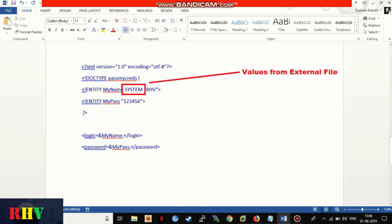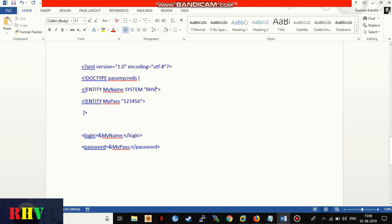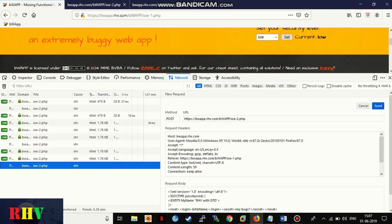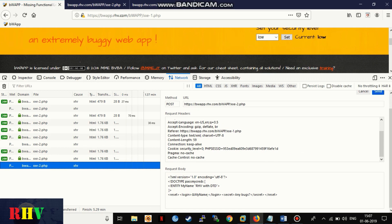DTDs allow developers to accept values from external files and assign the same to the defined entity. This can be achieved by adding a system keyword followed by path or URL of a file. Besides its advantages, the feature also allows malicious users to exfiltrate certain sensitive files by linking these into entities such as Linux passwd file, causing an XML external entity attack.